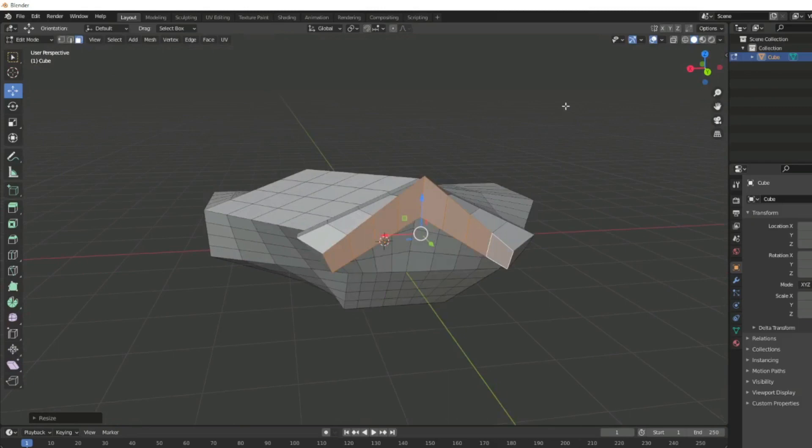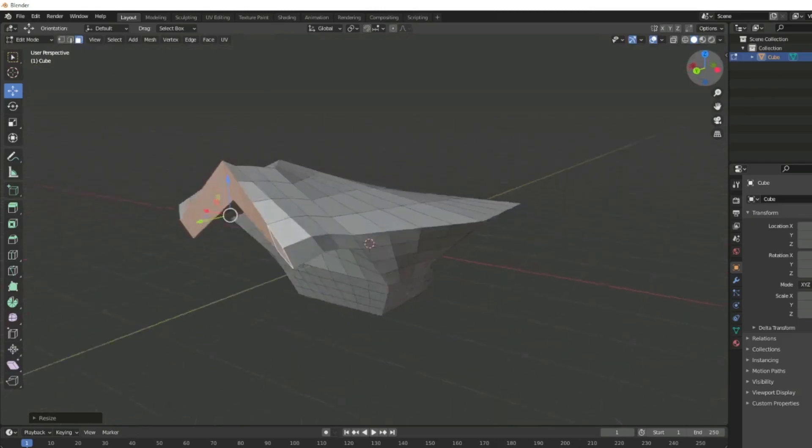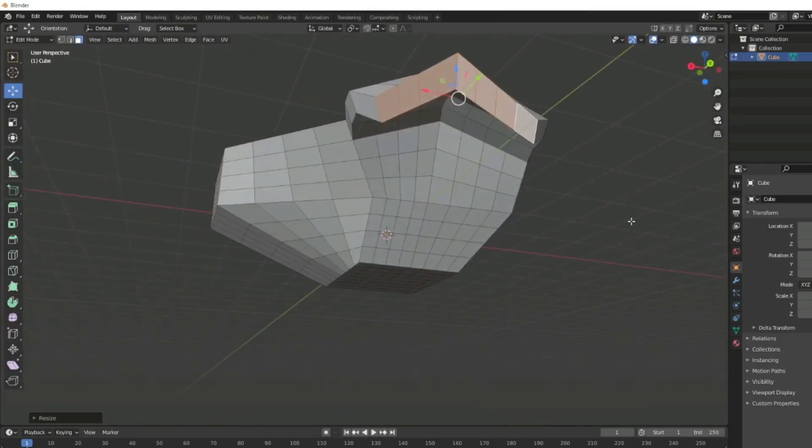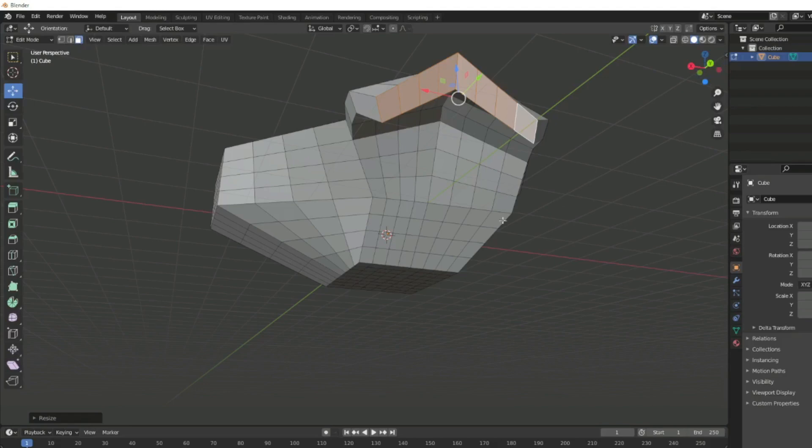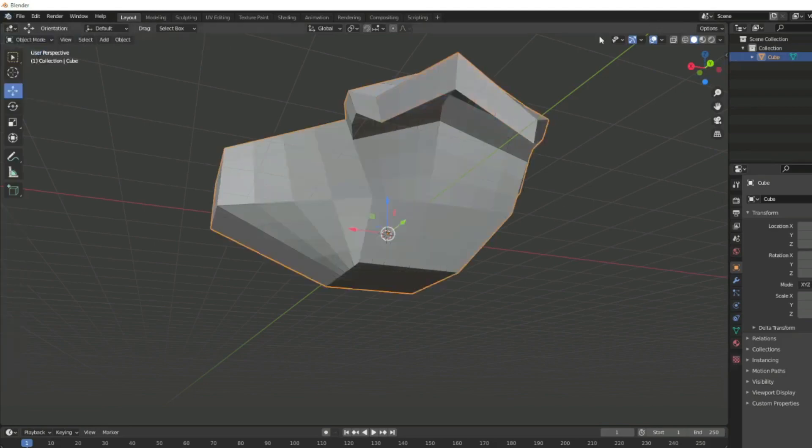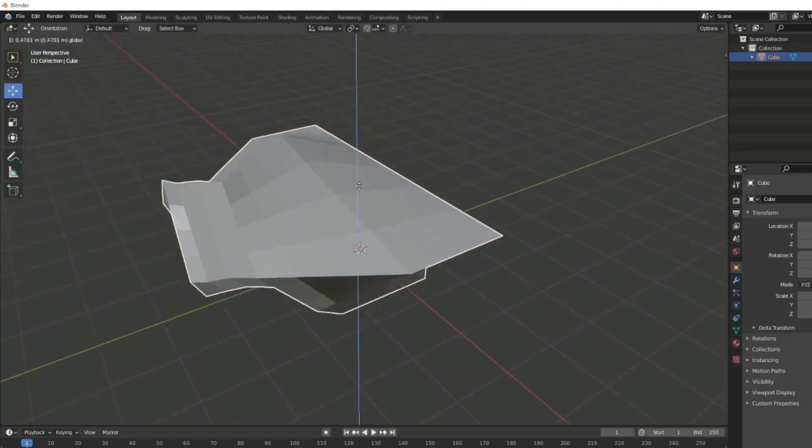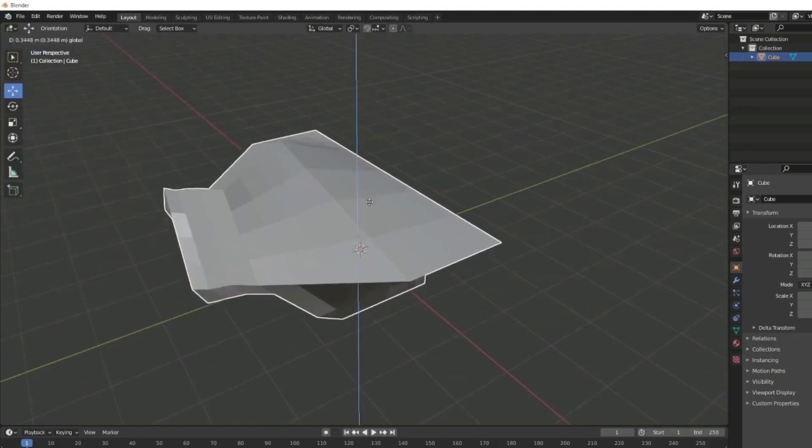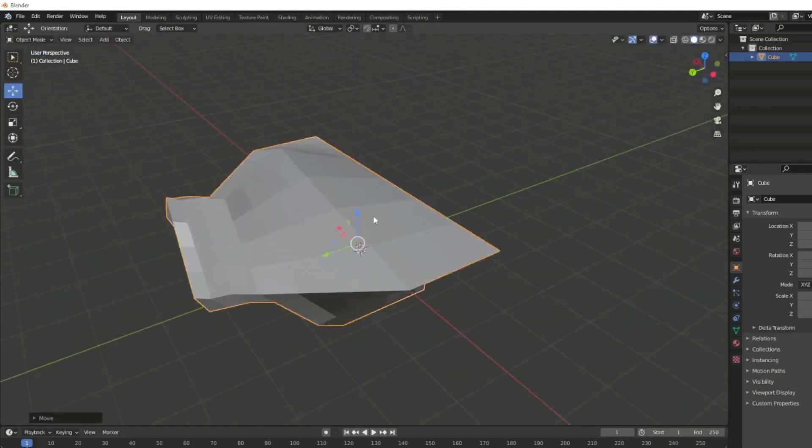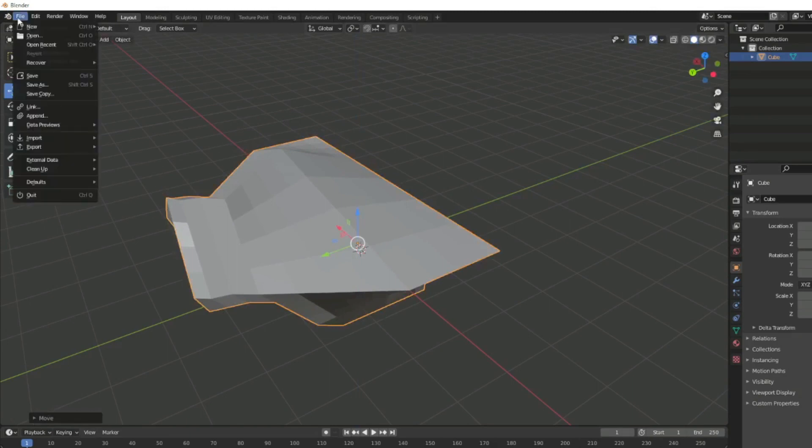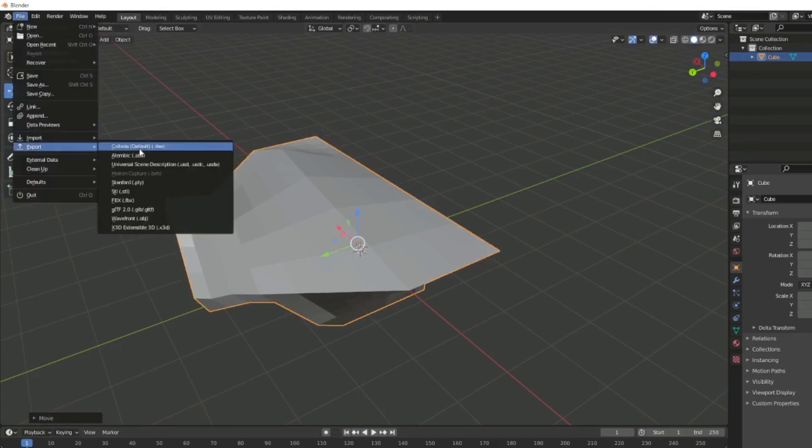Right now as it is, you could take this object and you could print it, but how would you do that? What you want to do is go back into object mode. You can see our object is now one single solid piece again. We can't edit the points again, but we can move it around. You're going to go to File, Export, and STL.